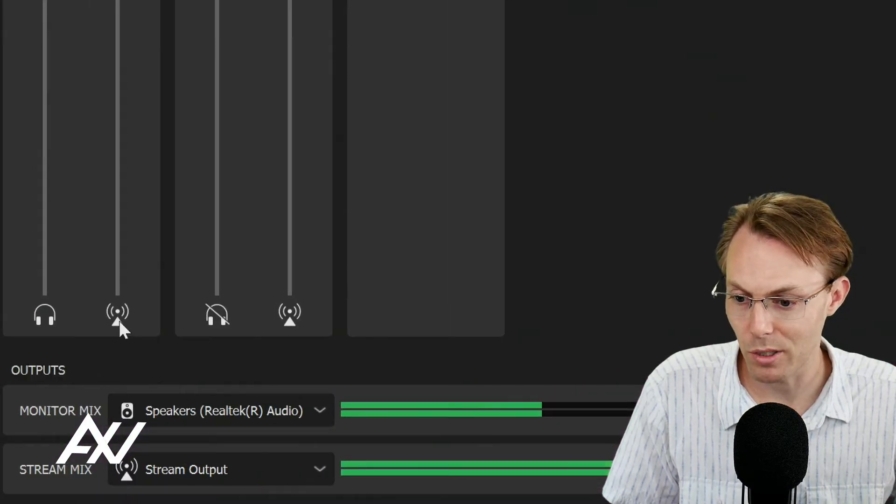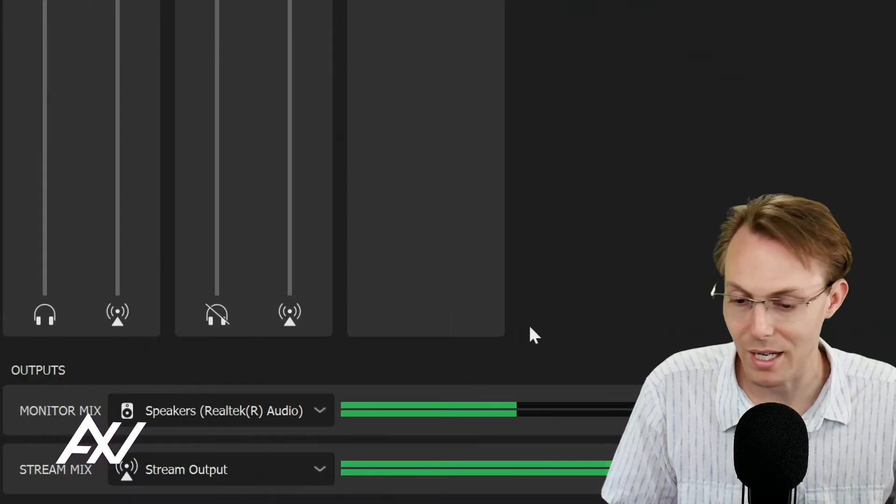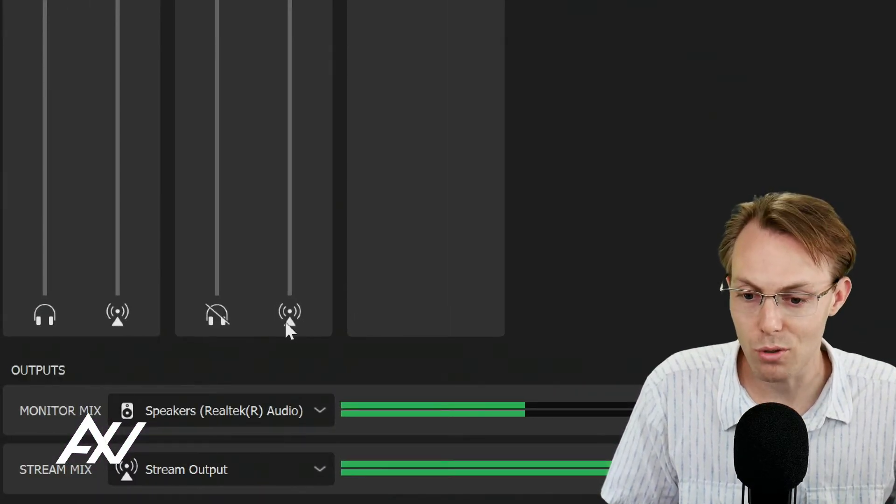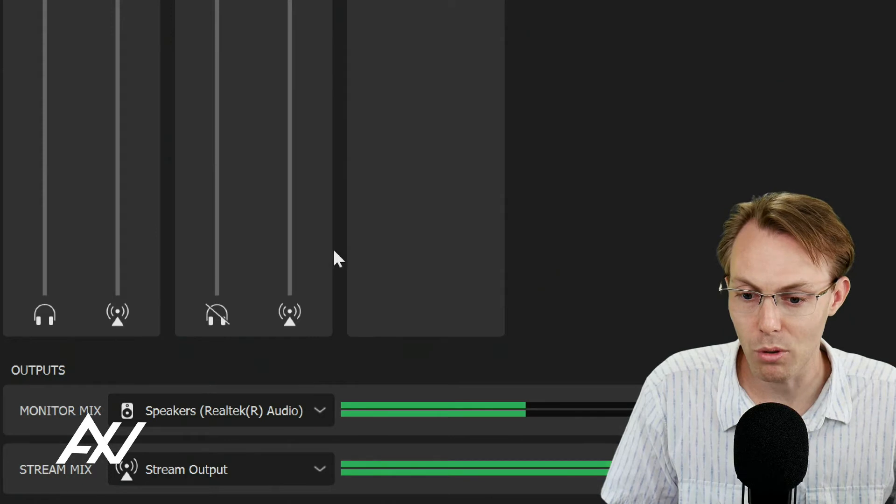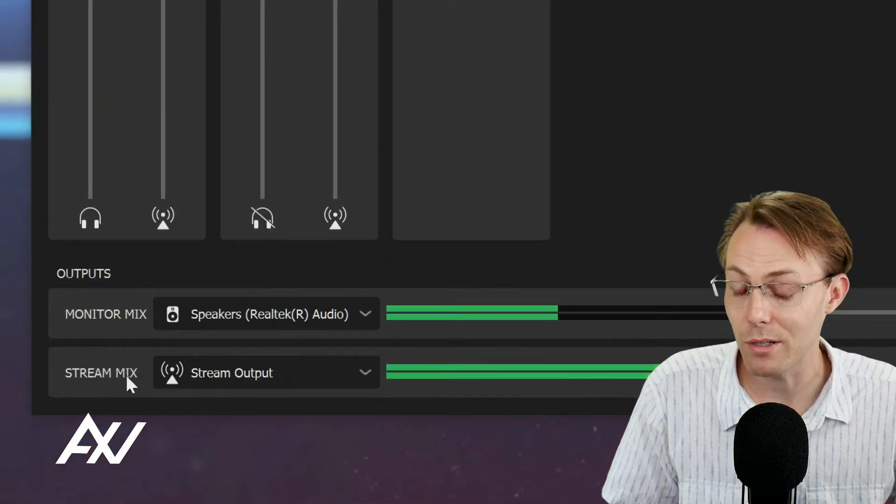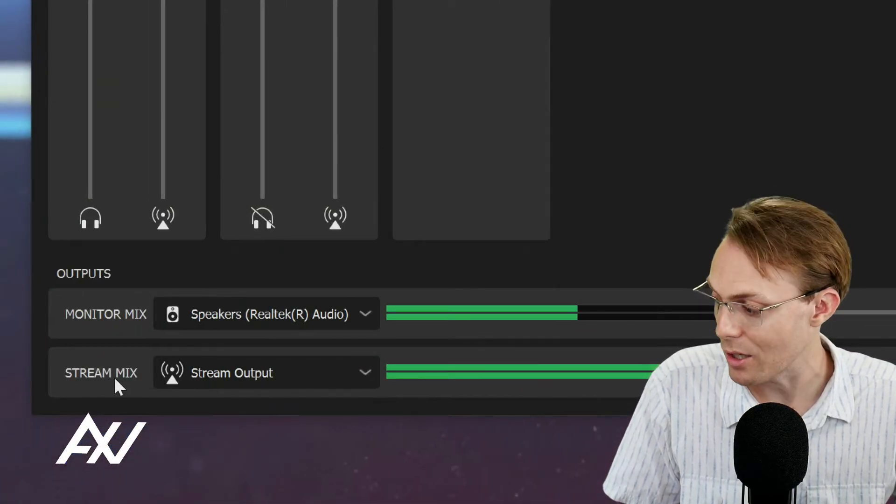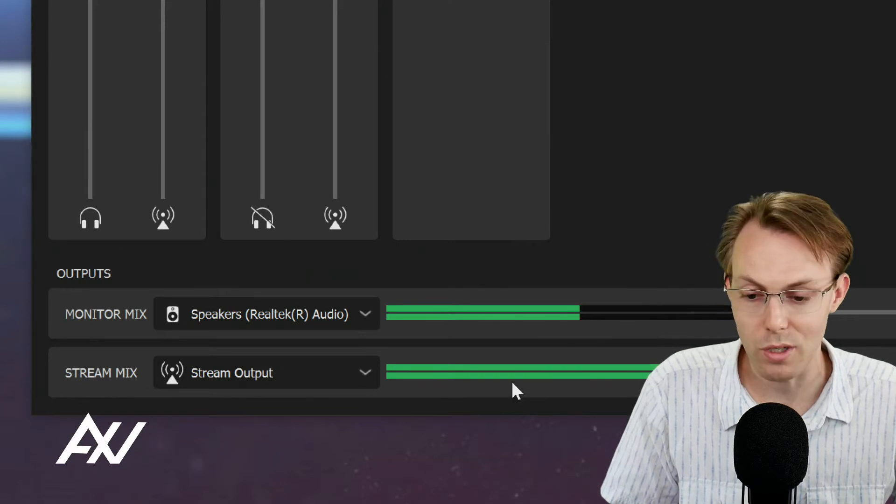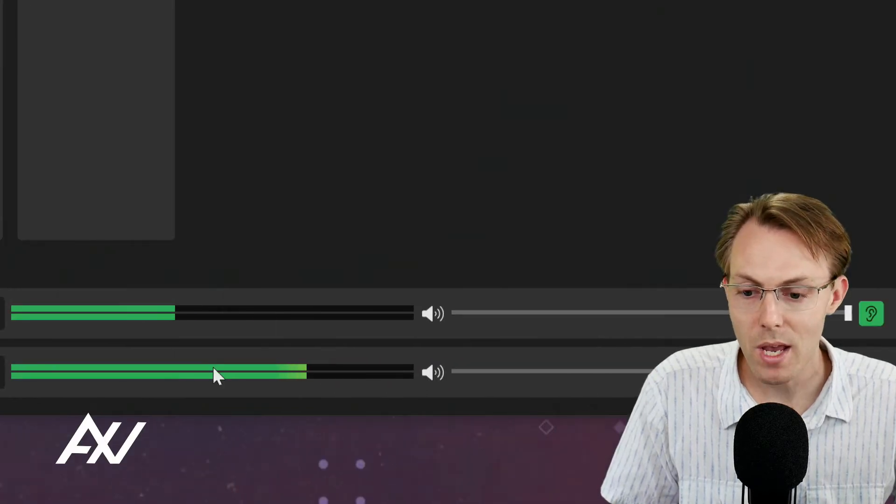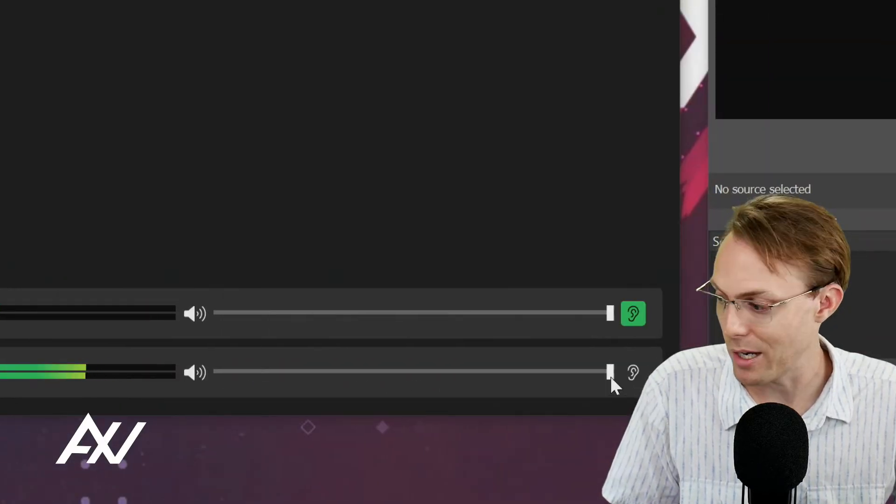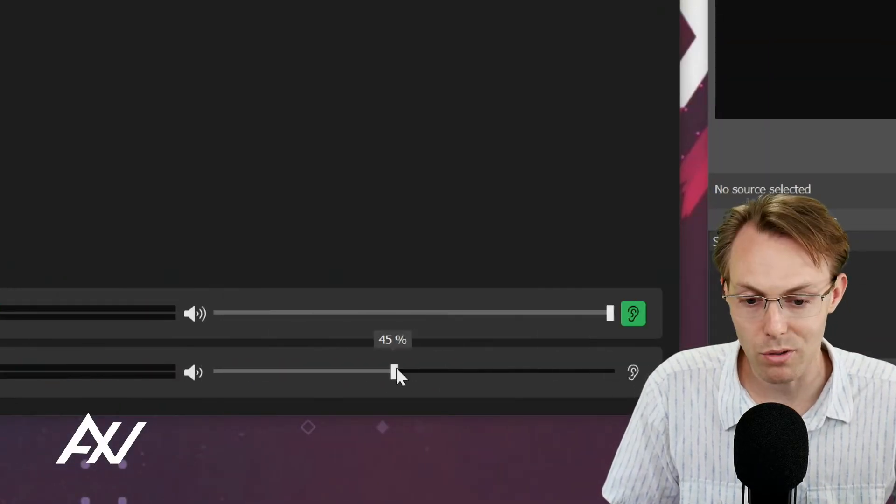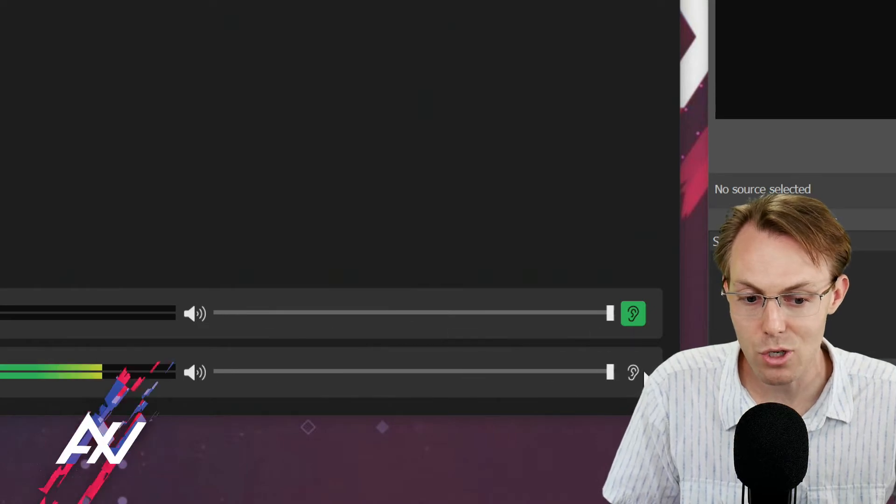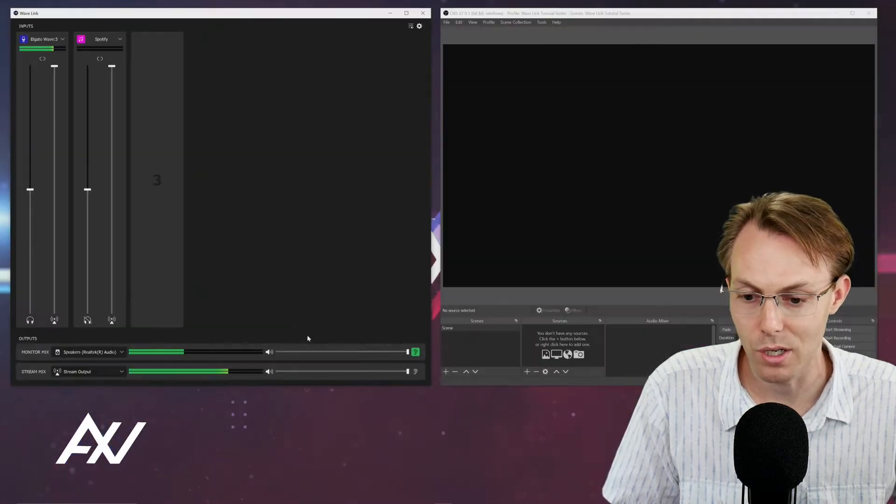the stream mix channels, by the way, are these little broadcasty symbol ones. As you choose to mute them or change the volume, that's going to change essentially what is a part of this stream mix here. And you can change the volume of the master stream mix here in Wavelength software up and down and choose to monitor it or not.